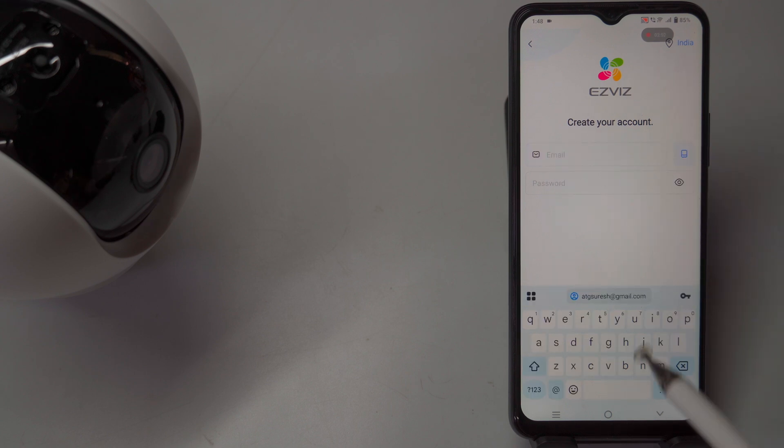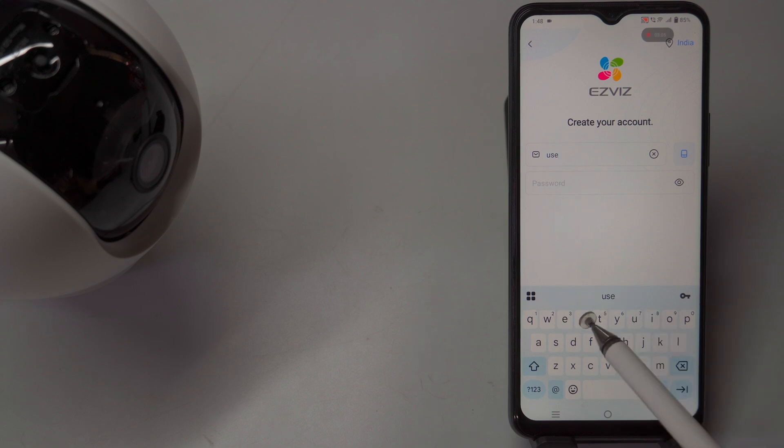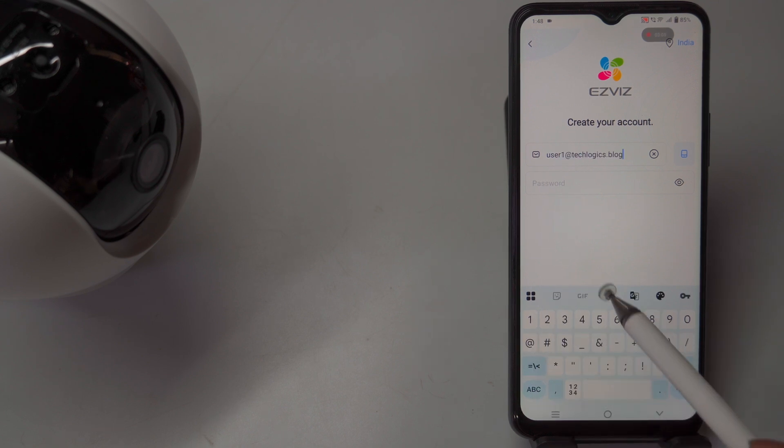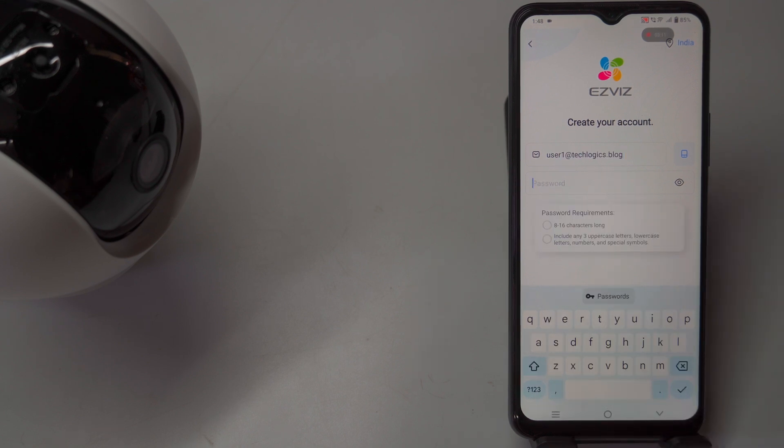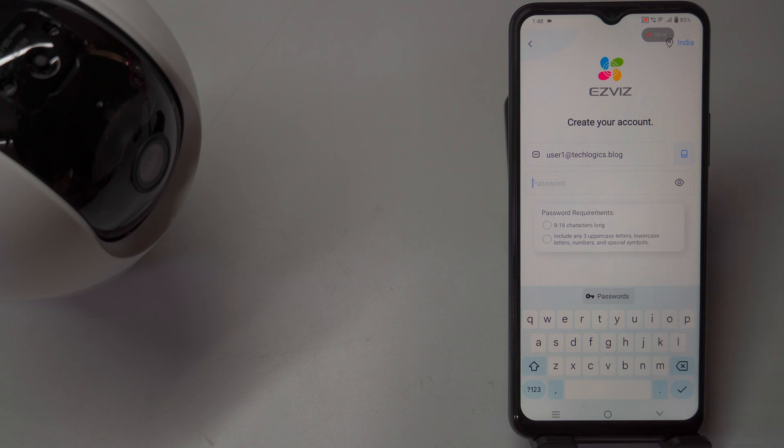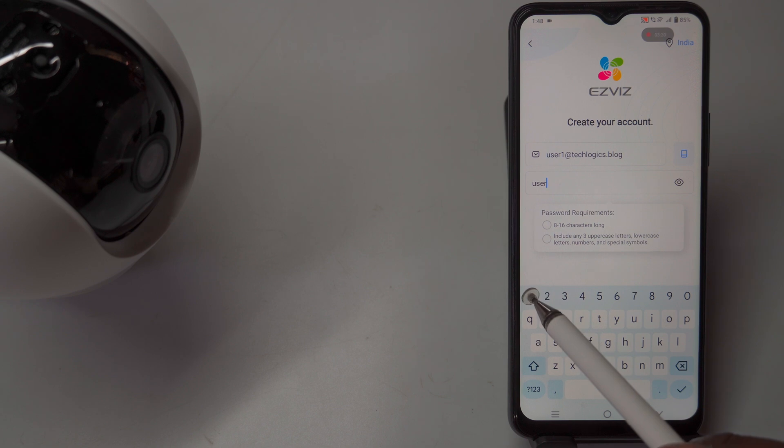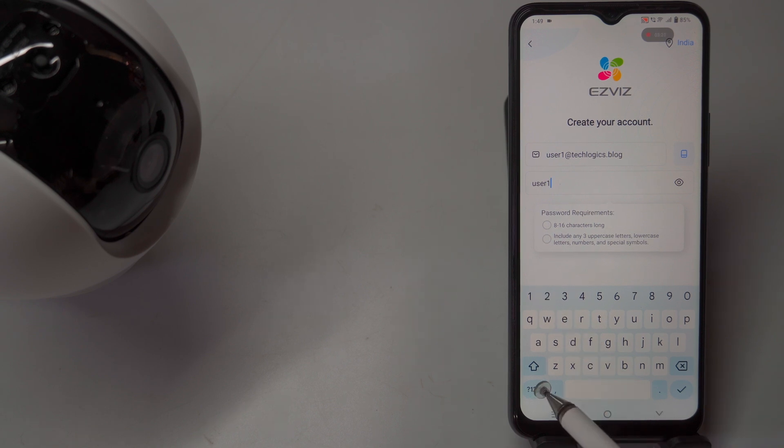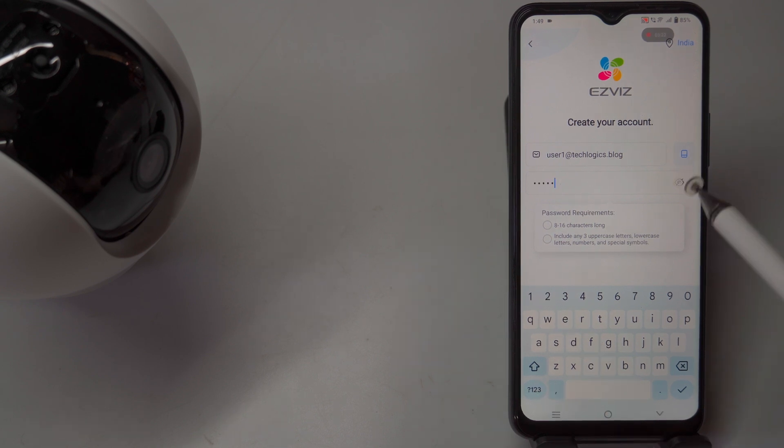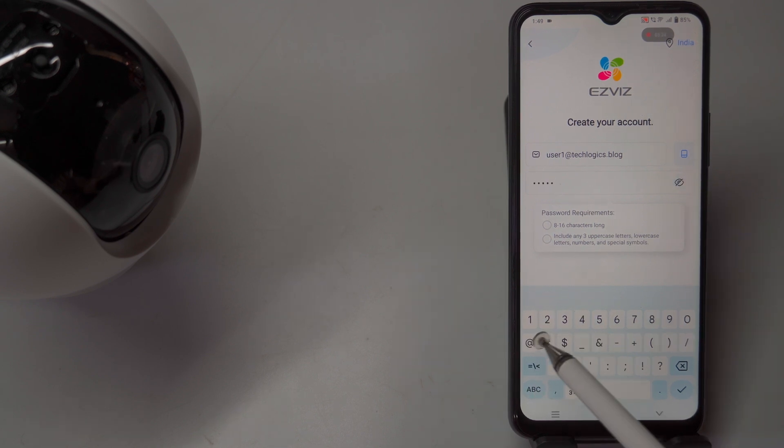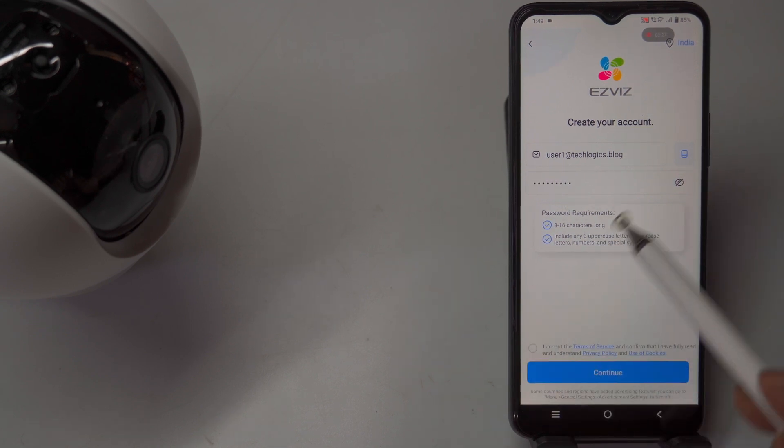For new users, you'll need to register an account. On the login screen, select the Registration option and choose between email or mobile number for registration. If you choose email, enter your email address and create a strong password that includes a mix of letters, numbers, and special characters.